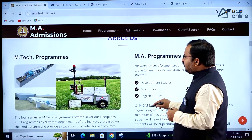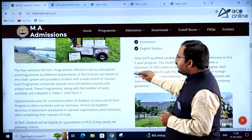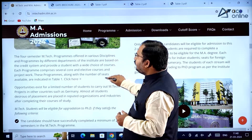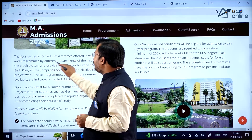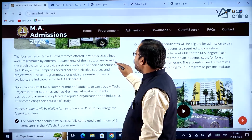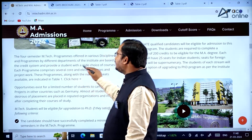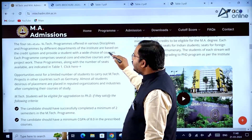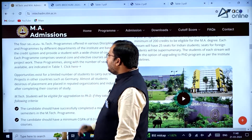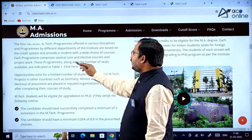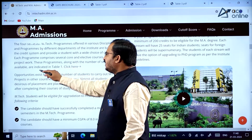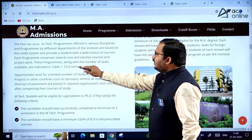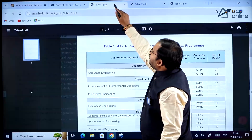The four-semester MTech programs are offered in various disciplines by different departments of the institute. They are based on a credit system and provide students with a wide choice of courses. The programs along with the number of seats available are indicated in Table 1.